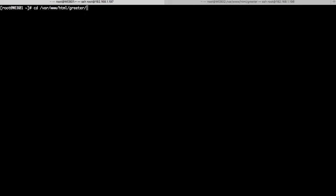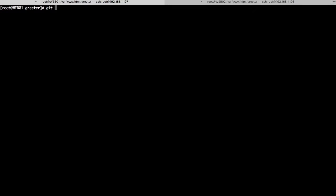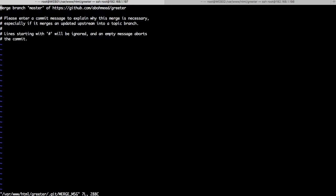Now if we switch to the other tab and navigate to /var/www/html/greeter on machine one, we can look at the changes made by the other developer. Let's have a look at index.html — as you can see it is the same as we left it. We can issue `git pull` without mentioning the repository name, because we have already instructed Git to use this remote repository as its tracking branch.